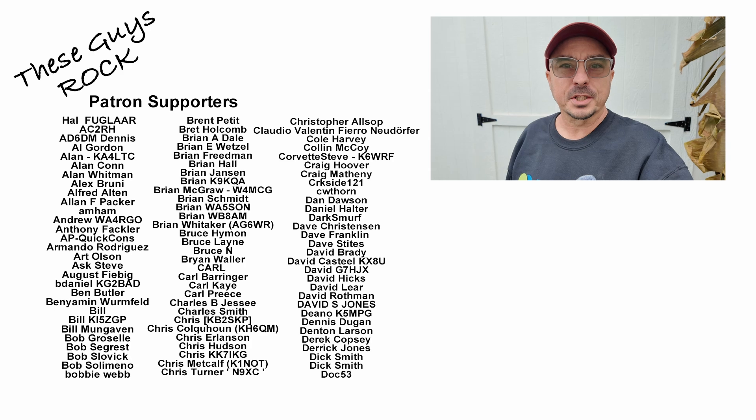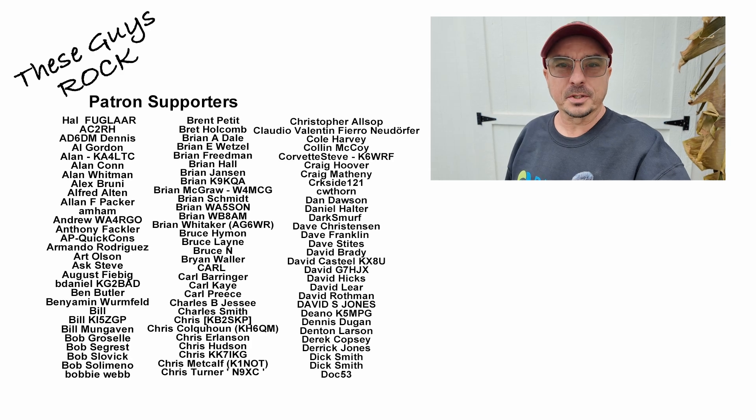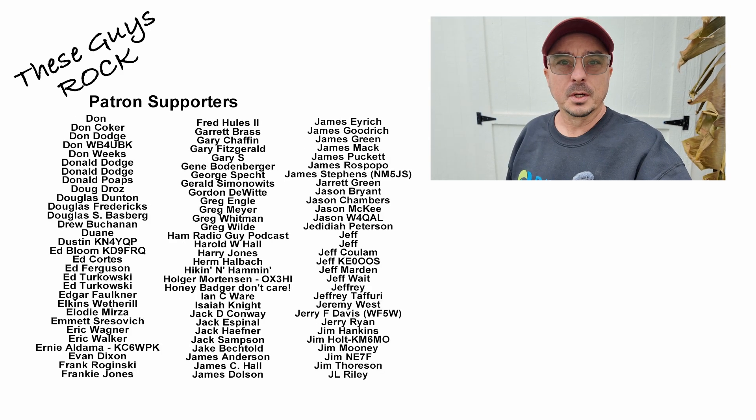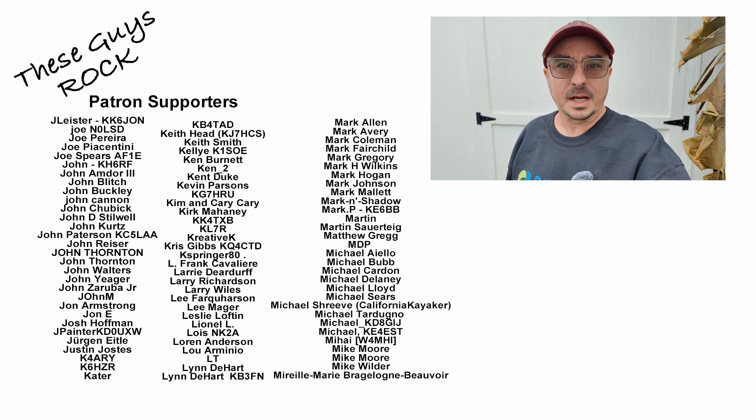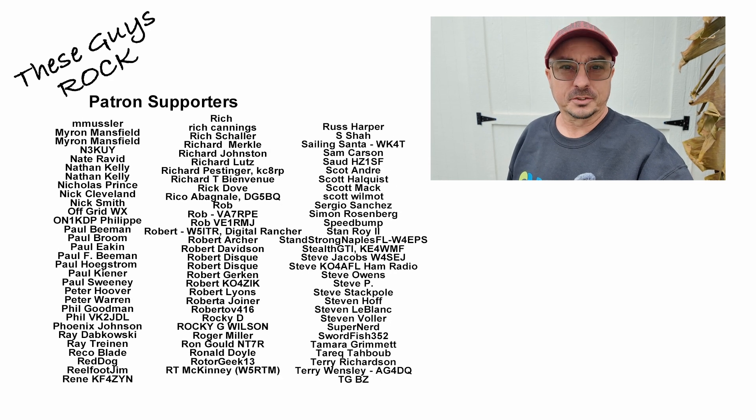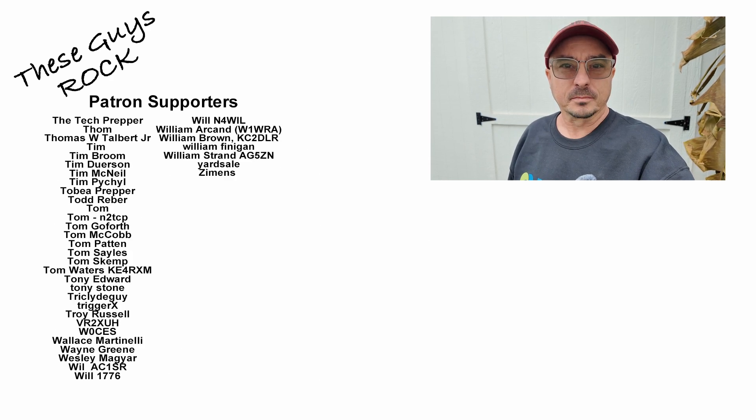If you found today's information helpful, be sure to give us a thumbs up before you head off. We will see you guys on the next one. Until then, 7-3.